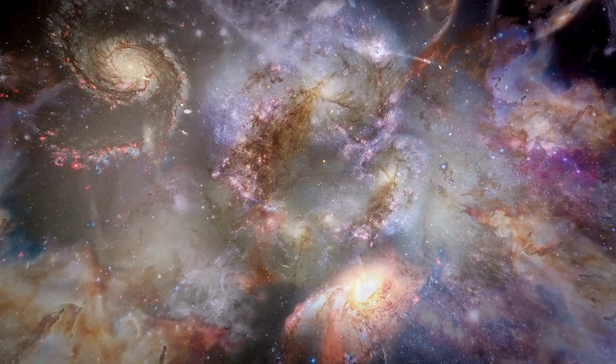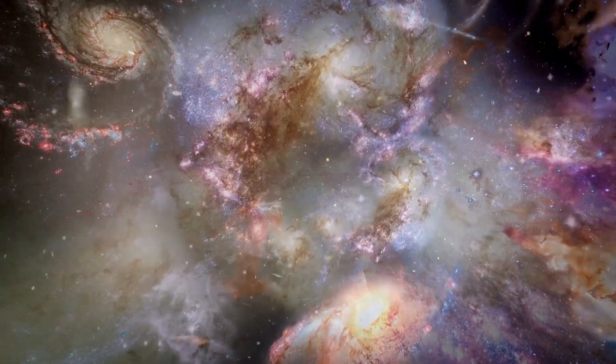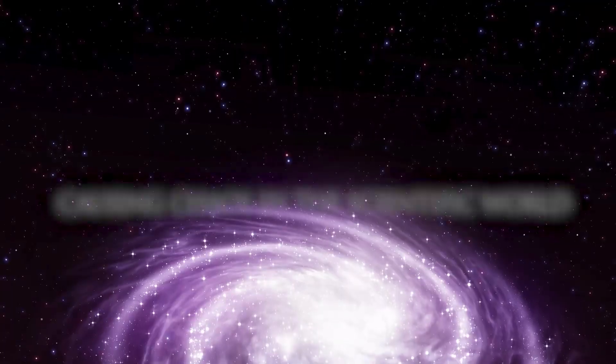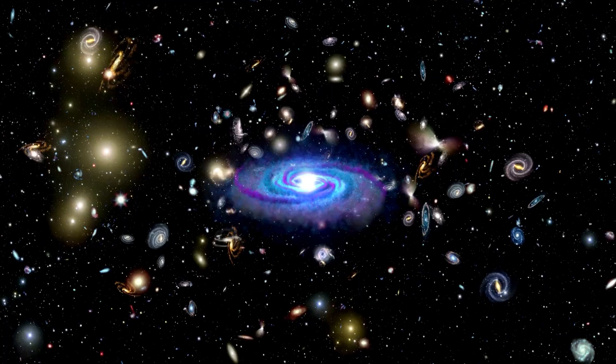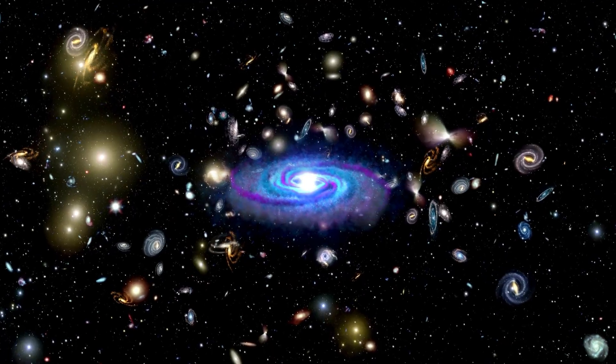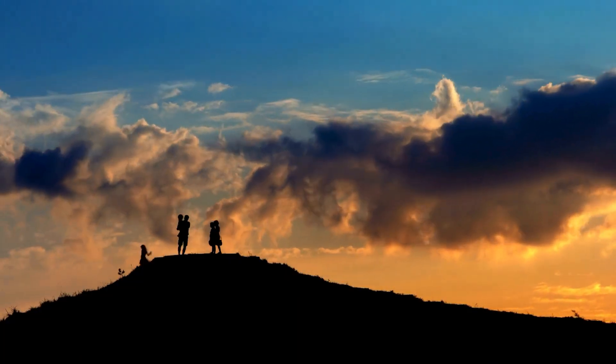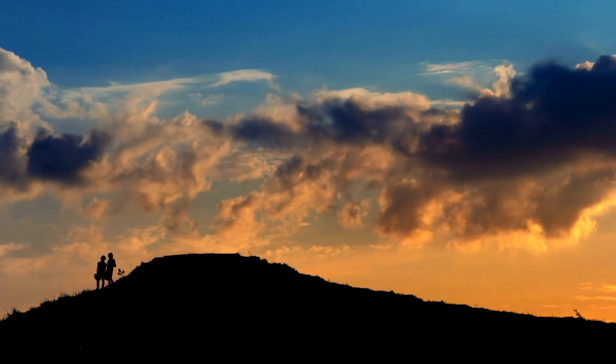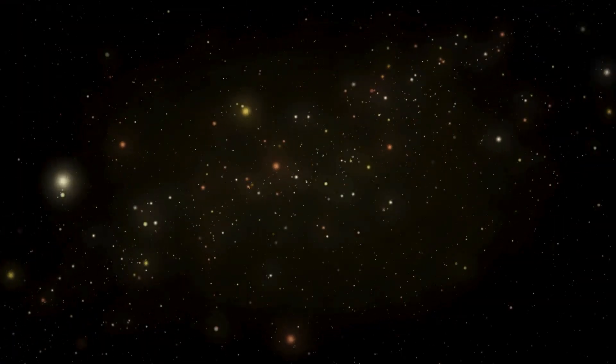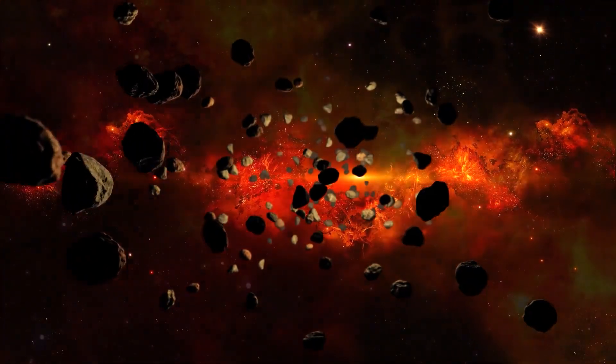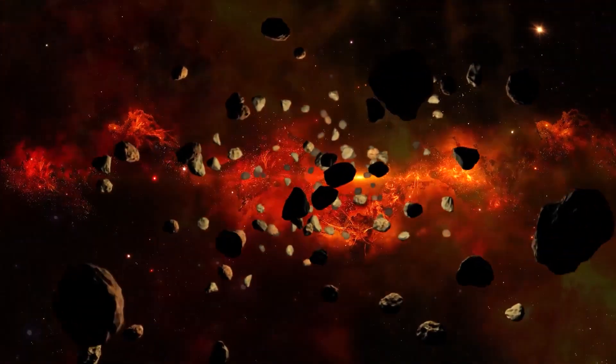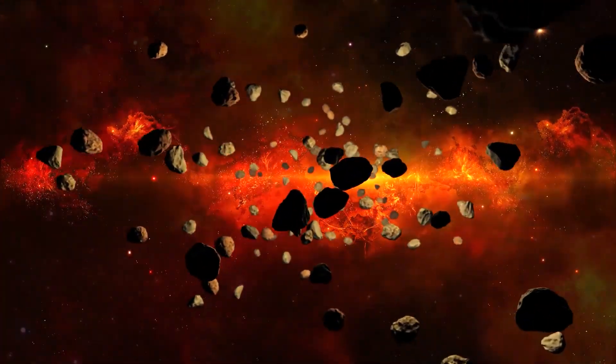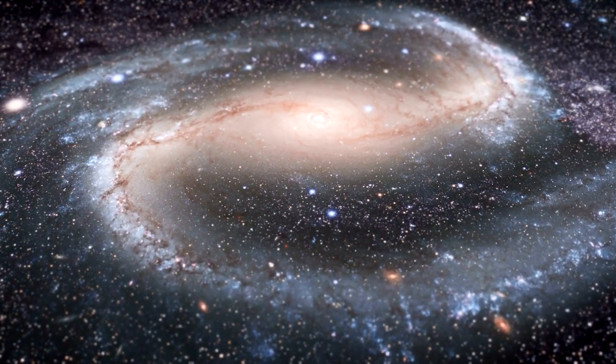JWST spotted galaxies scientists didn't think should exist, causing chaos in the scientific world. How did this come to be? And how will these new realities affect humankind? Before going deep into these questions, it is imperative to have an in-depth knowledge of the Big Bang and the galaxies in space.